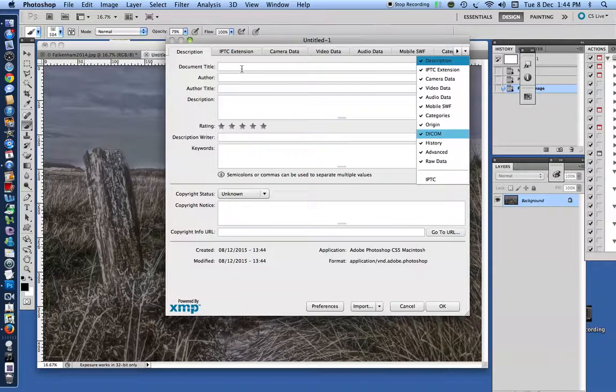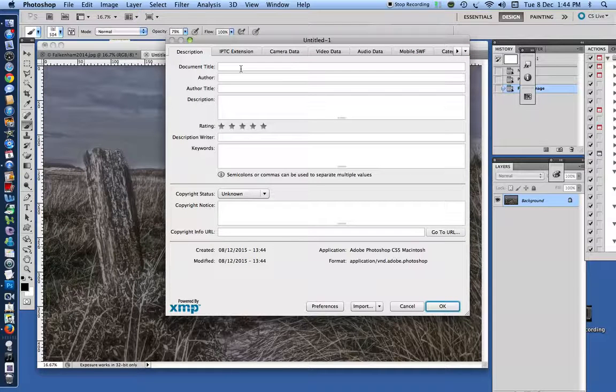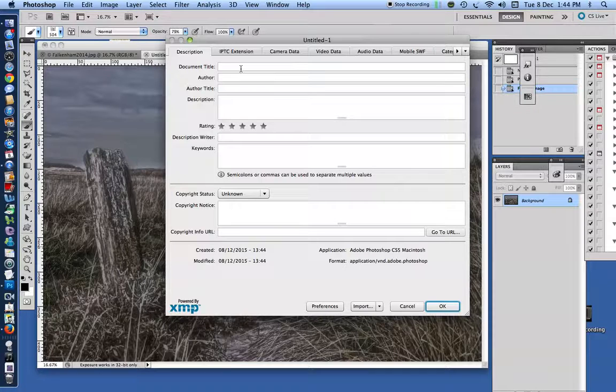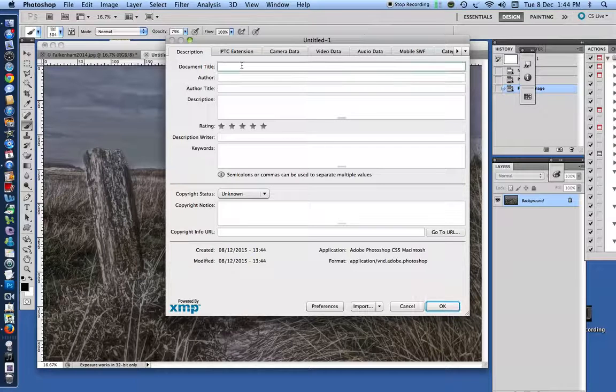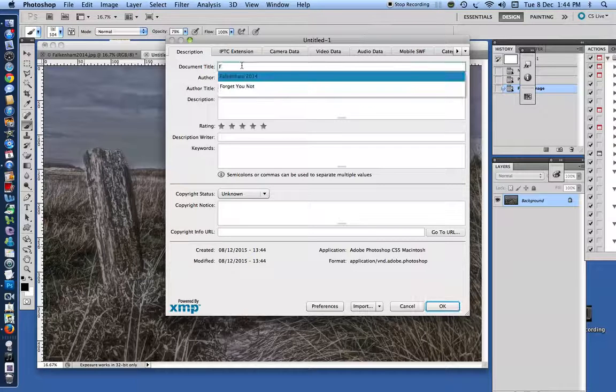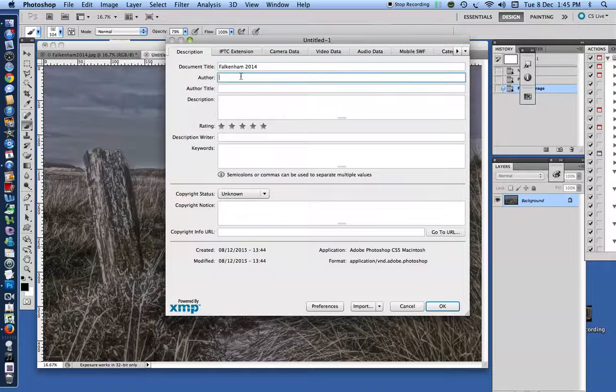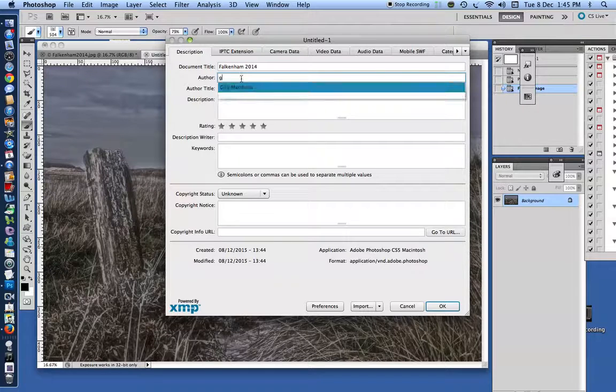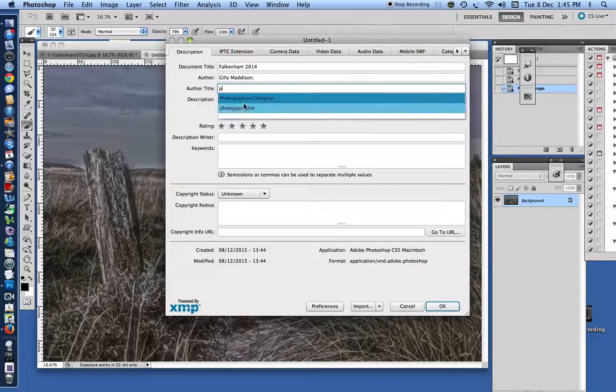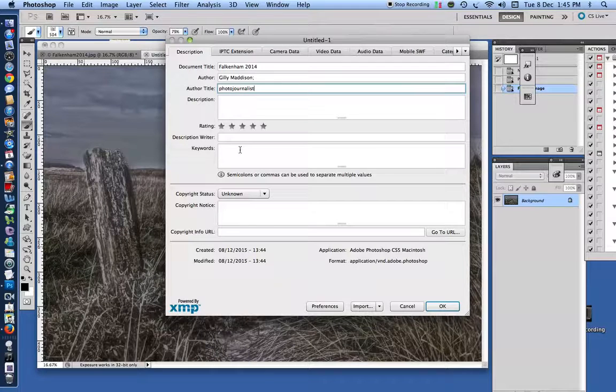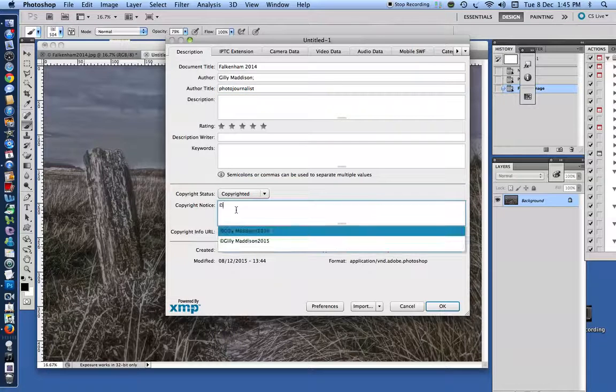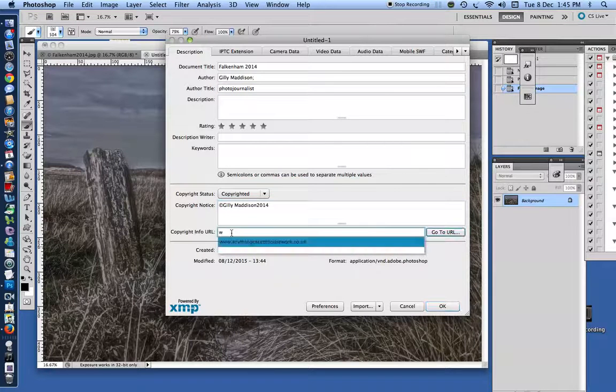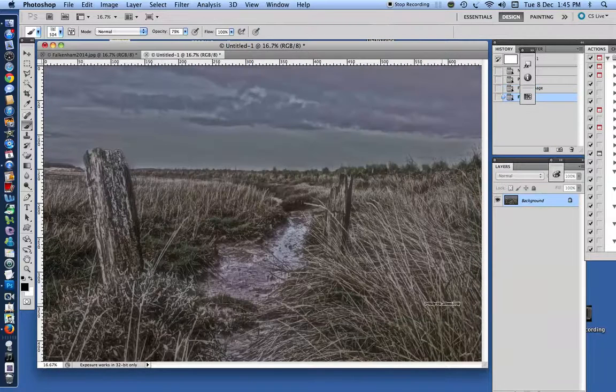Now, because I like to have the description boxes filled in, I'm going to fill them in again. Sometimes I put keywords in. I'm not going to bother with this one. And I like to have my URL in there. Click OK.